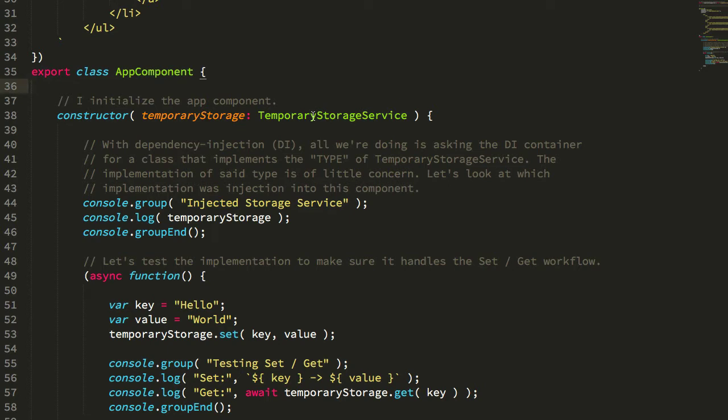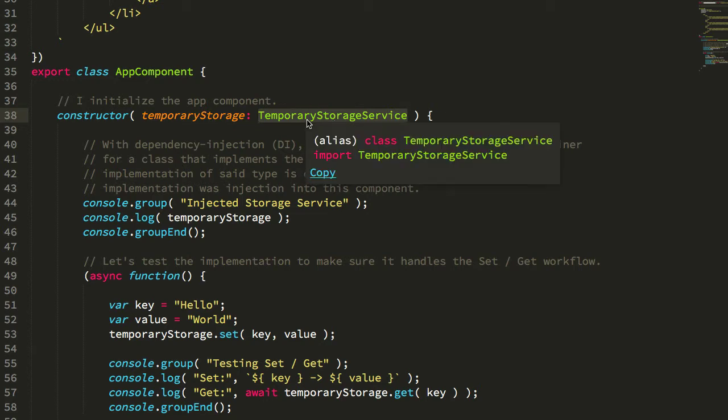In that demo, I had a temporary storage service that I injected into my AppComponent. The AppComponent then used this service class to save and then load information from the session storage.